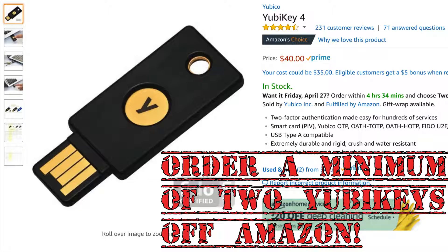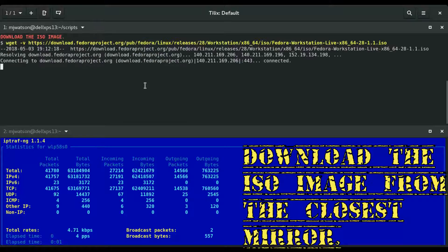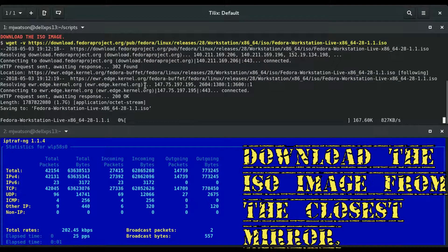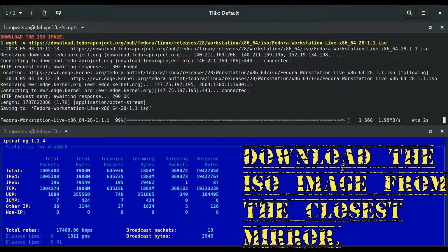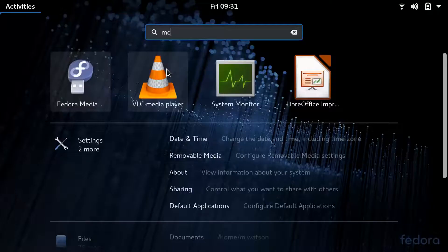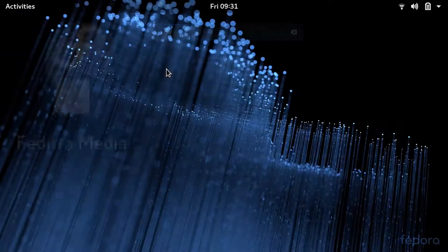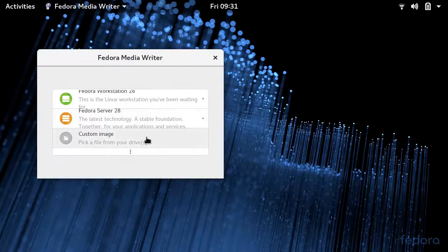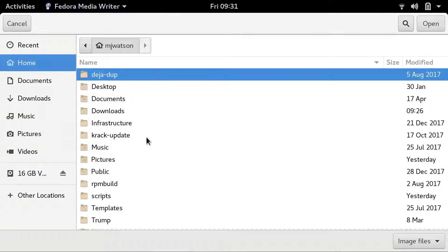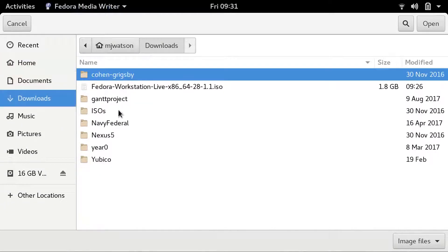One of the first things you're going to need to do is order a couple of Yubikeys off of Amazon. Then you're going to need to download the ISO image from the closest mirror.